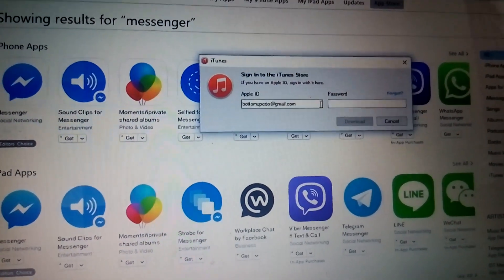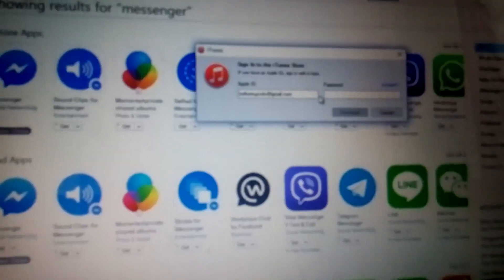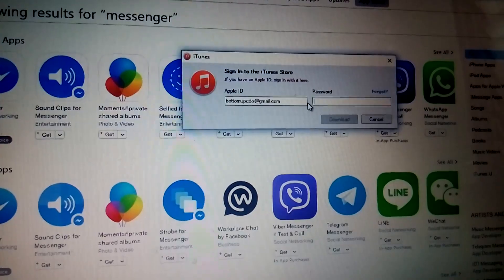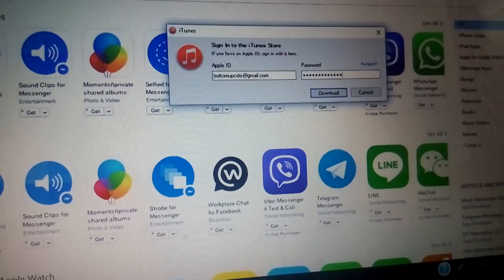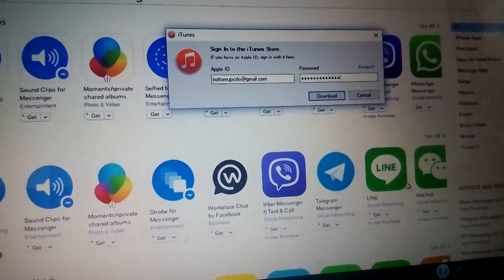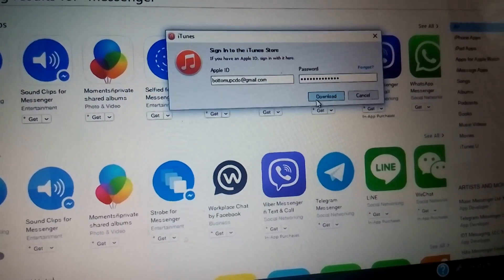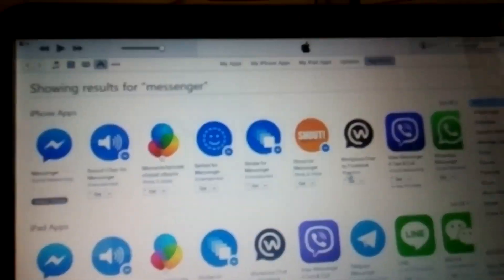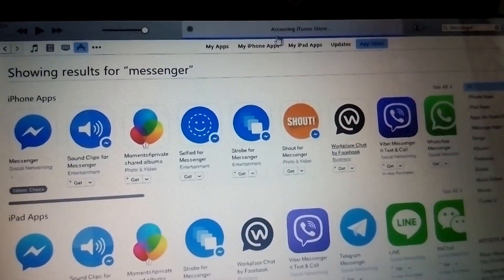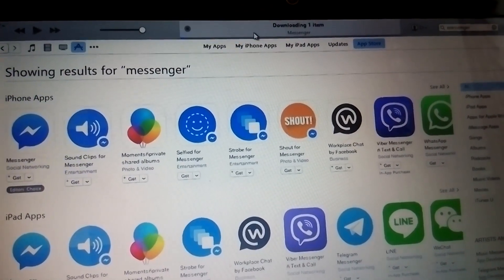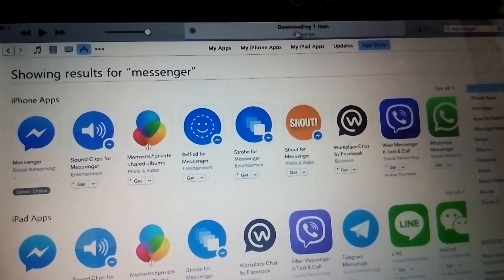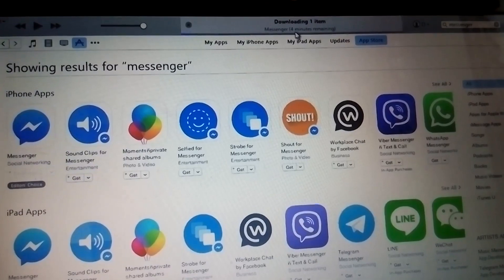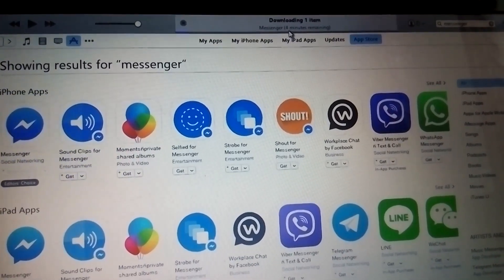It requires your password. So after you type in your password, just click on download. Here on the center top it says downloading item. Messenger takes about 4 minutes.